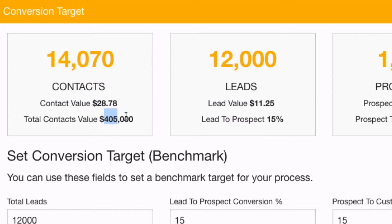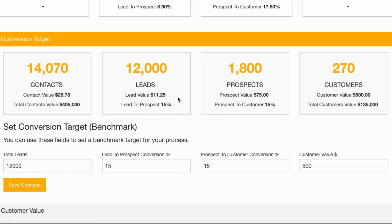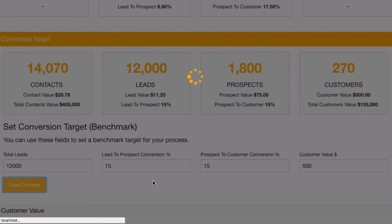We also get a total database value — the total potential value of my contacts in the system — which would be a total of 14,070 contacts average value, and a total value of $405,000. You can also use these numbers if you would sell your business in the future, but they're designed for you to straight away know how much time you're putting into generating leads and prospects. Knowing your lead value and prospect value is really important, so I'm going to save these changes.